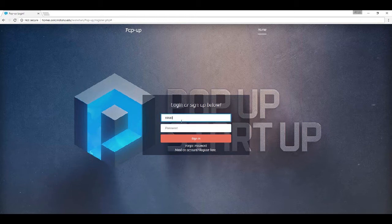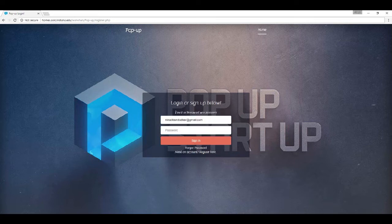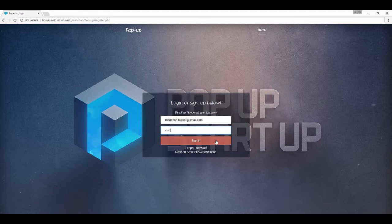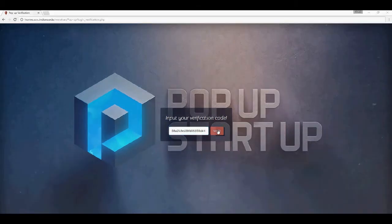If you sign up with your email ID for the first time, you enter your email here and the password, then click on sign up. You should receive your verification code in your email — go ahead and copy, paste it, and click on verify.